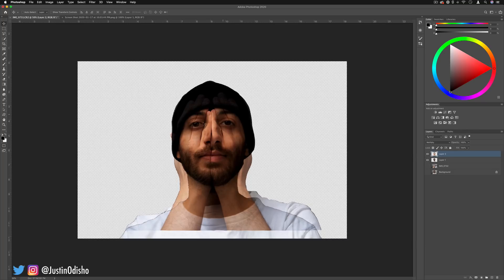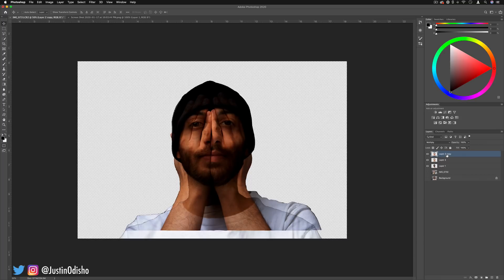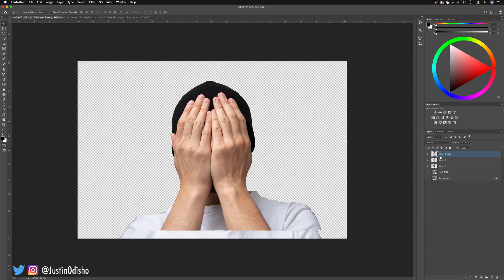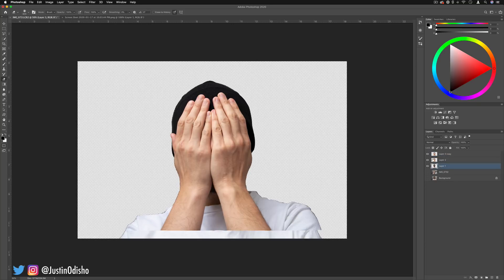So first things first, let's bring some of those fingers back. I'm going to duplicate this layer with the hands and set it back to normal, but this one we're going to mask. There's many different ways that you can do this, either by erasing from the underneath layer, but I'm going to do it more in a stacking and building on top way.